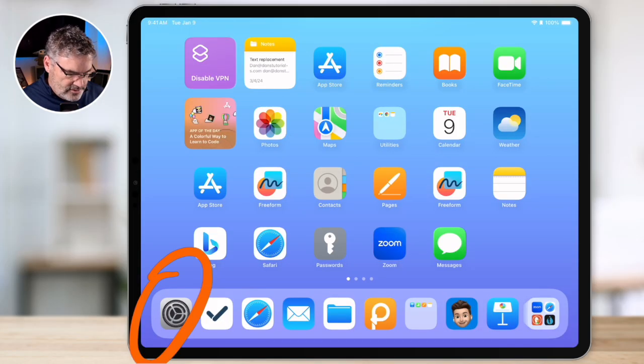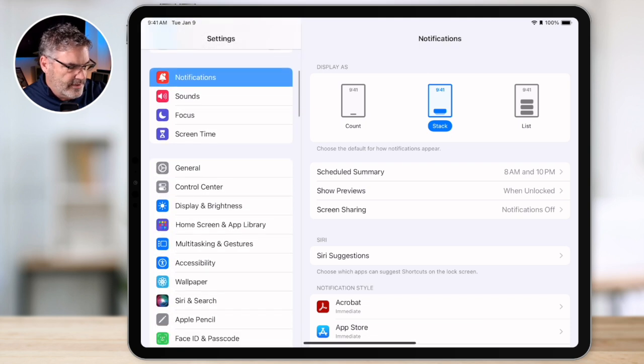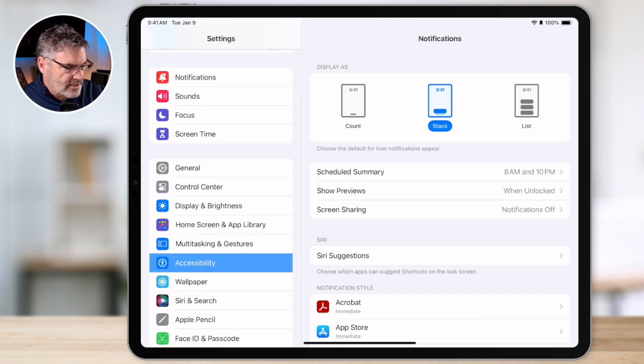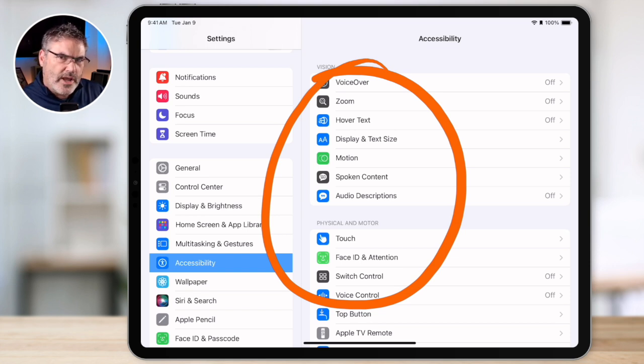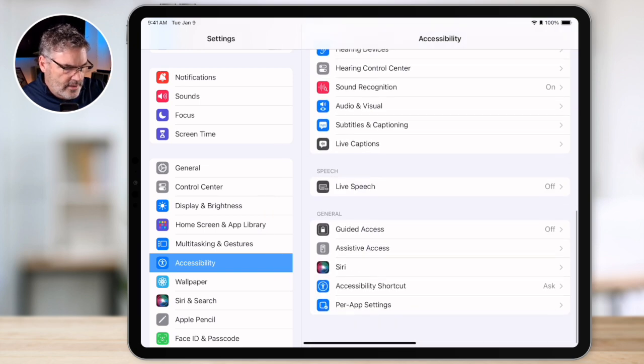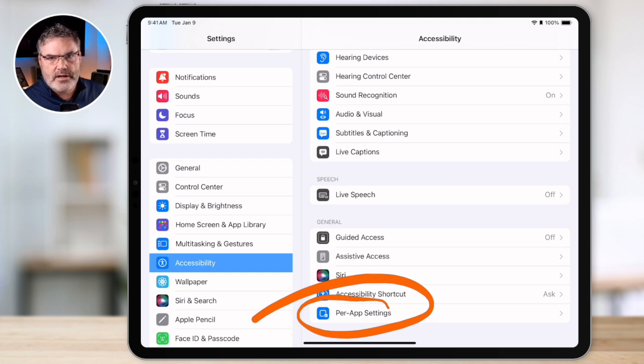The last tip we're going to look at is per-app settings. You can change the size of the text on your iPad, but when you do it changes the text size for every app. Maybe you'd like to make the text larger or smaller in just one app without affecting the entire iPad. Per-app settings allow you to change these settings on a per-app basis. To do this, go to the Settings app — this is an accessibility option. Tap Settings, swipe up until you find Accessibility. Instead of using the global settings here, swipe up until you get to Per App Settings.